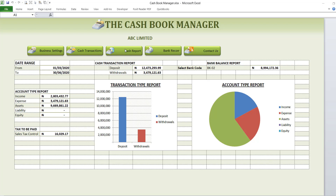Welcome to the video guide on how to use the Cashbook Manager. The Cashbook Manager is an automated Excel template that enables its users to record cash transactions from multiple bank accounts, automatically generate monthly reports, perform bank reconciliation statements, and also helps to track value-added tasks or any other types of sales tasks and amounts to be remitted.